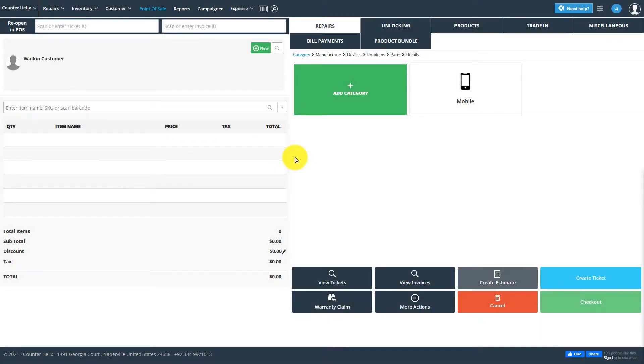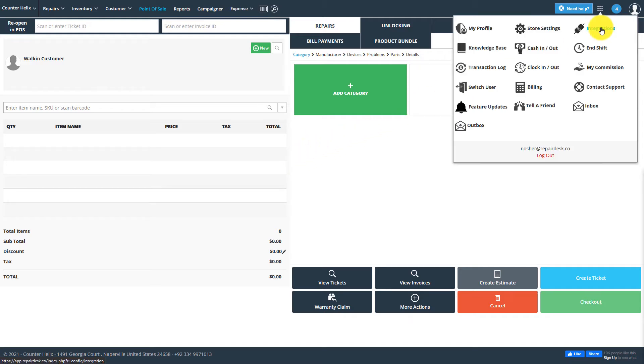To start off, we're first going to go into the menu on the upper right-hand corner and select Integrations.